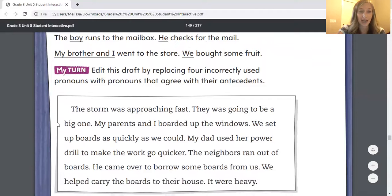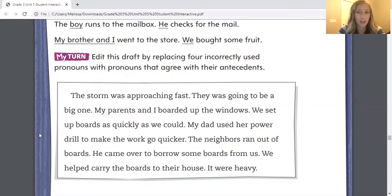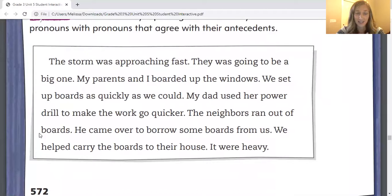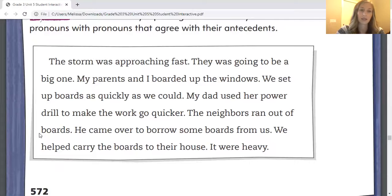Your job is to edit this draft by replacing four incorrectly used pronouns with pronouns that agree with their antecedents. We're going to go ahead and do that together. I think this is something you could probably do on your own, but we'll do it together anyway. I'll read the paragraph to you once, then we'll go through it again. "The storm was approaching fast. They was going to be a big one. My parents and I boarded up the windows. We set up boards as quickly as we could. My dad used her power drill to make the work go quicker. The neighbors ran out of boards. He came over to borrow some boards from us. We helped carry the boards to their house. It were heavy." Okay, so there are four errors in here — let's go find them.